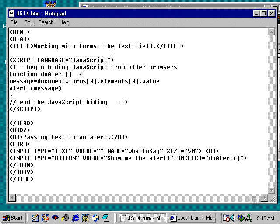I have simply typed up a script here, which I'm displaying, and I've saved as JS14.htm.